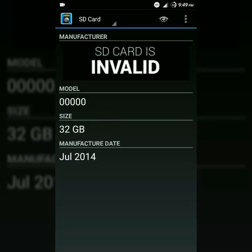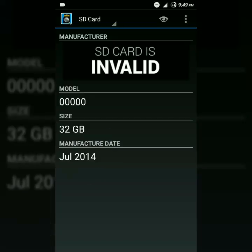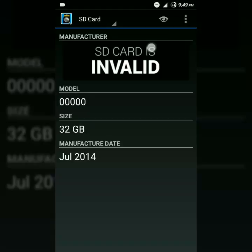Now you can see it's a 32GB memory card and its manufacturer date is July 2014. But it's not showing the manufacturer brand and also the model, because it's not a branded memory card — it's a replica Samsung memory card. I mean, it's a fake, so it's not showing the manufacturer brand or model.